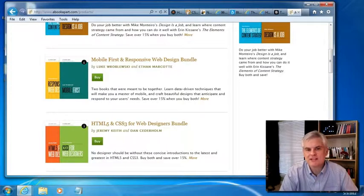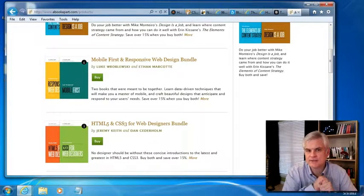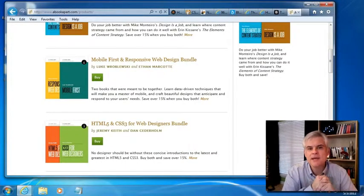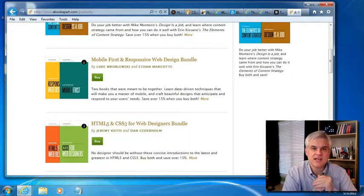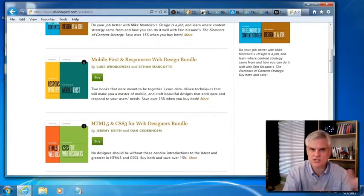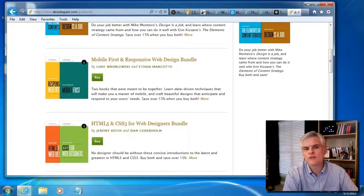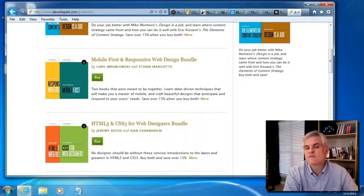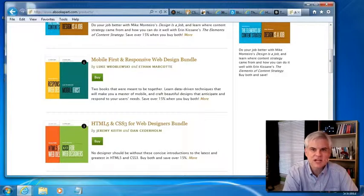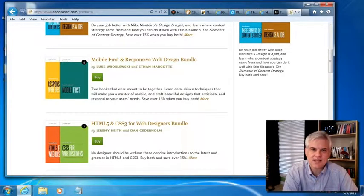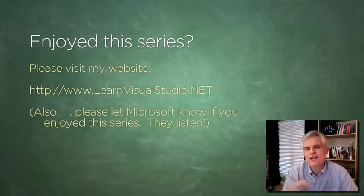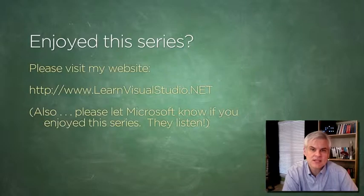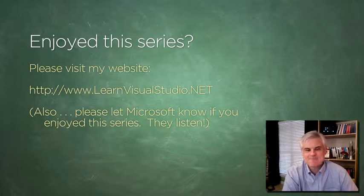Continue on to the channel nine JavaScript fundamentals series that I also created. Then pick a.net language. The most popular are C sharp and visual basic. In both cases, there is a C sharp fundamentals course and a visual basic fundamentals course on channel nine that I created. And then finally, you're going to want to learn ASP.net, which is Microsoft's platform for building dynamic data-driven web pages. There are many great resources available online to teach you ASP.net, but allow me to add one final plug for the content on my own website, http://www.learnvisualstudio.net.